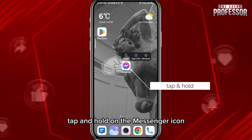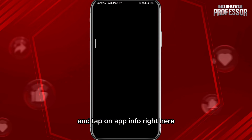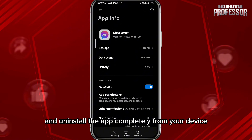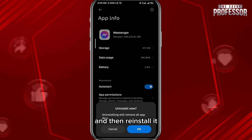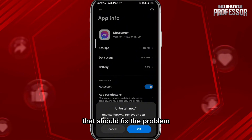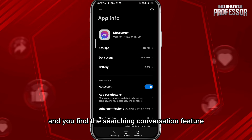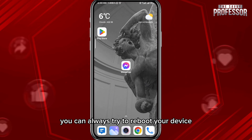If that doesn't fix the problem, tap and hold on the Messenger icon and tap on App Info. In the settings, go ahead and uninstall the app completely from your device, then reinstall it. Once you log back in, that should fix the problem and you'll find the search in conversation feature.